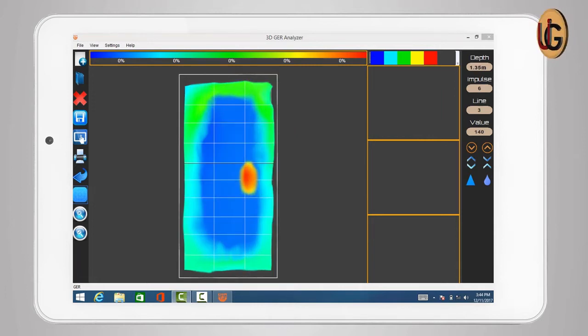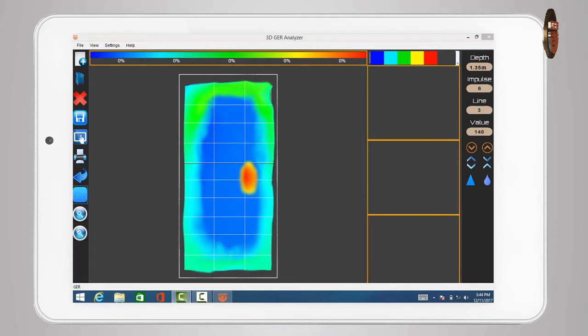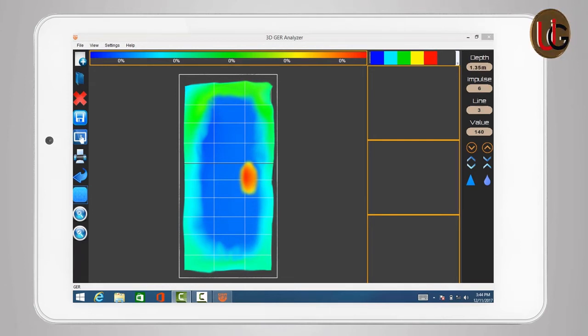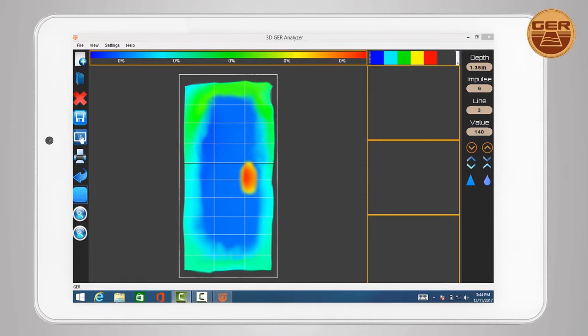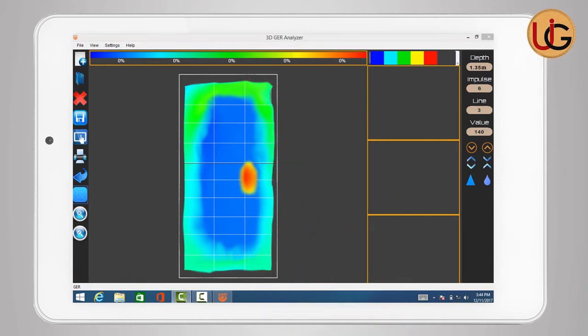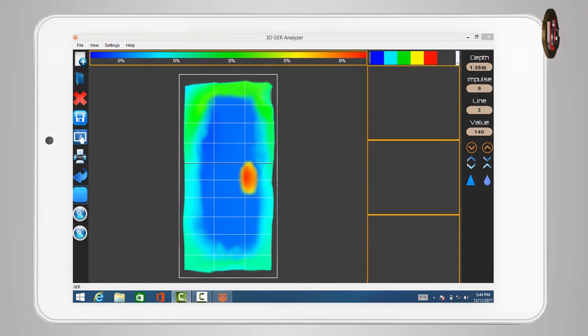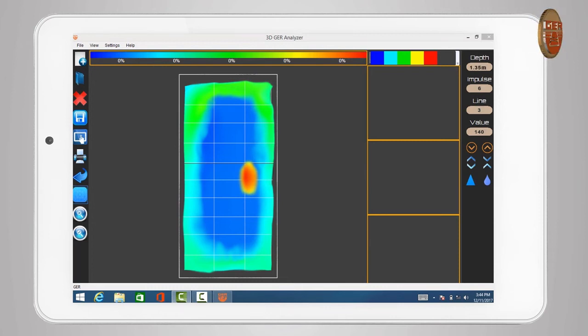After scanning is complete, we will have a three-dimensional image which is made up of a grid of squares reflecting the number of steps and lines that have been scanned. For example, we have a grid of lines consisting of three columns and ten steps per column, which means three lines of scan and each line consists of ten images captured.